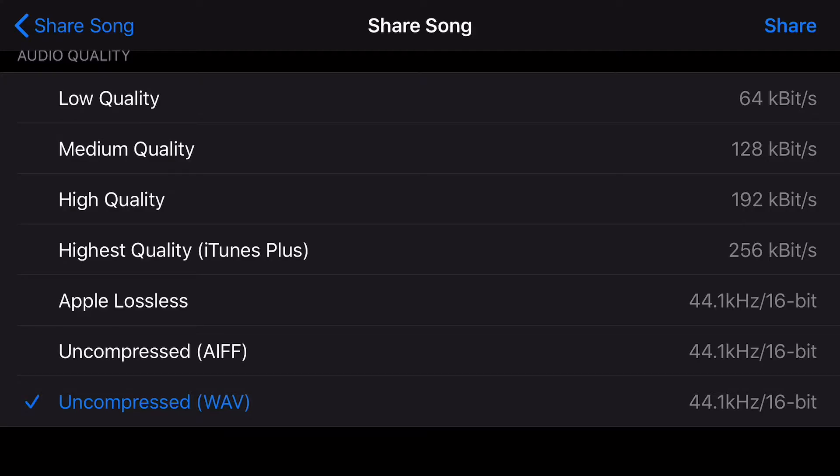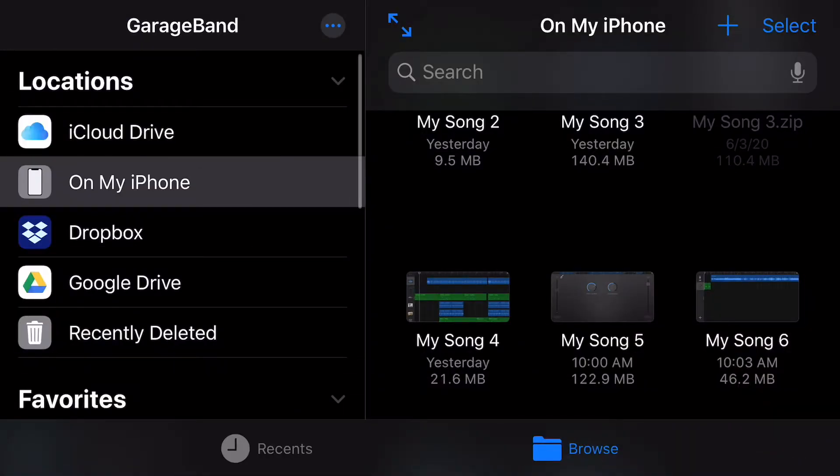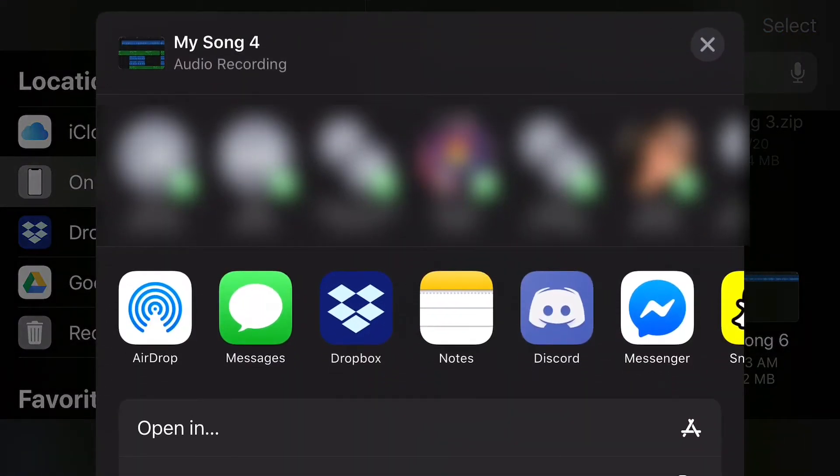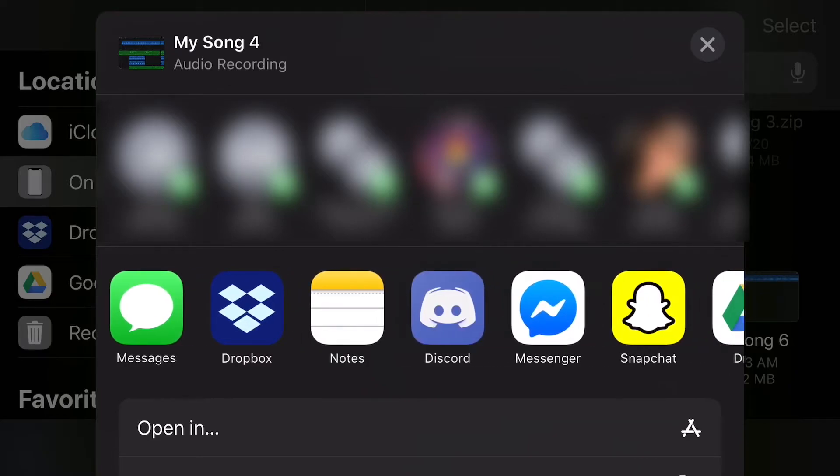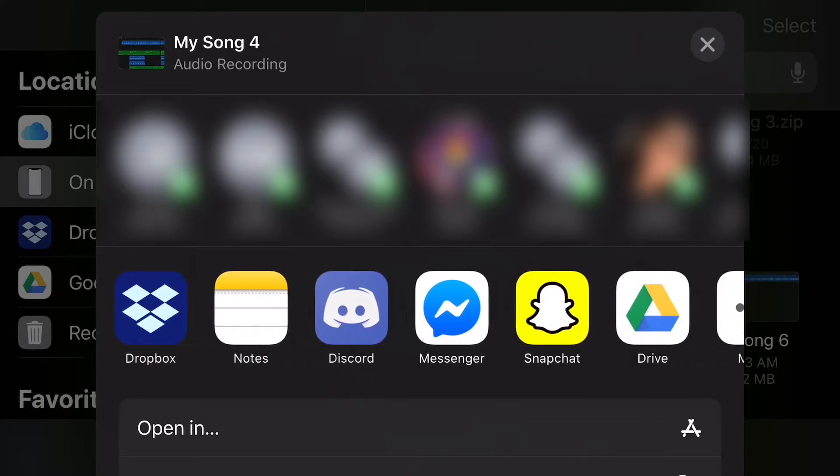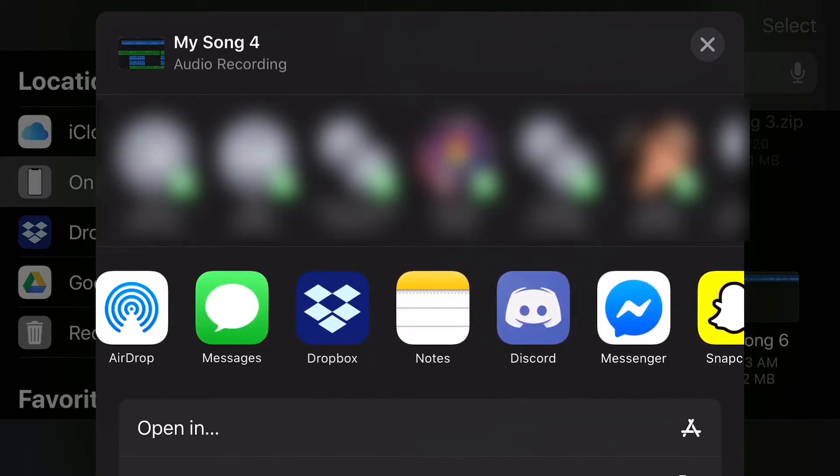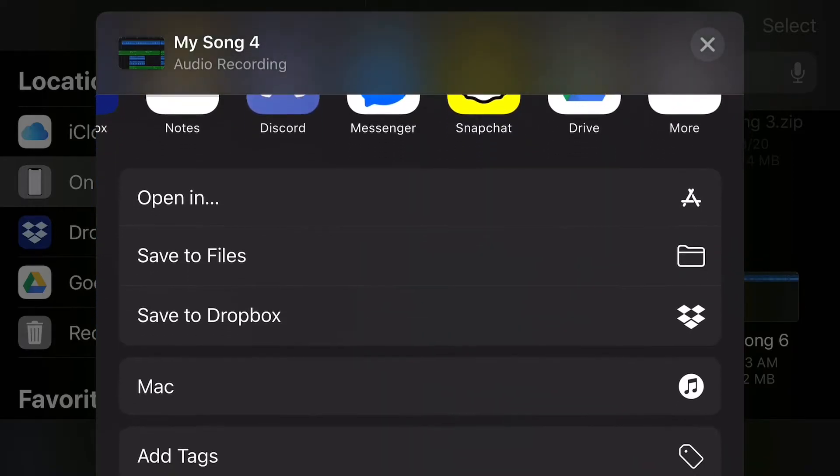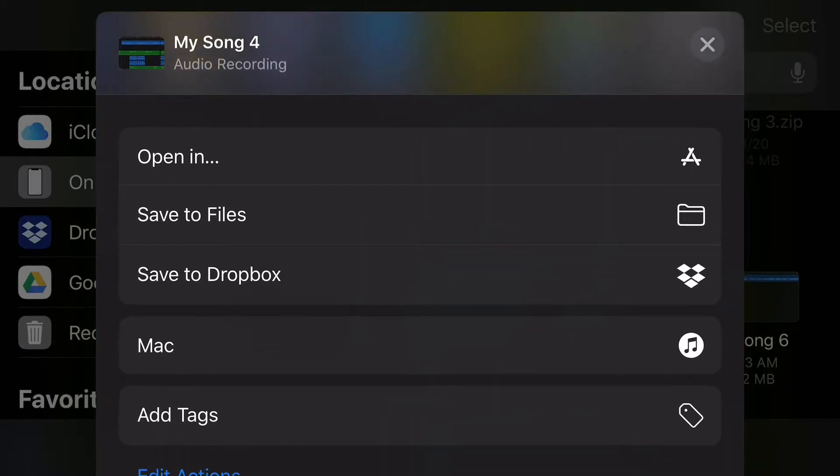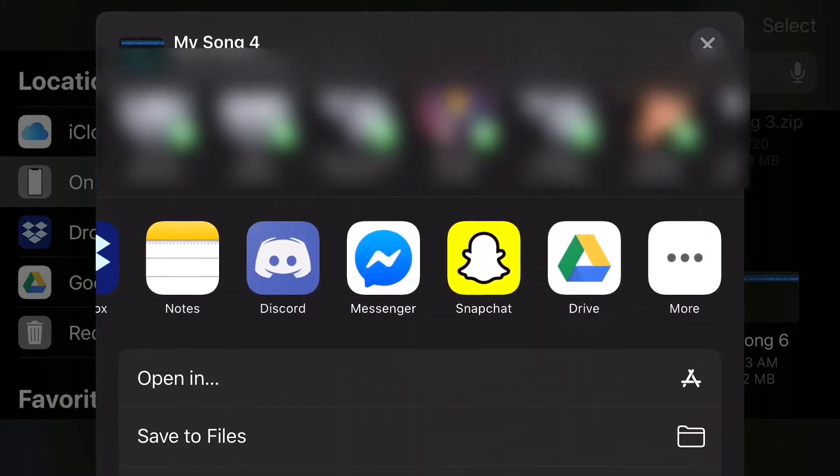So we're going to go ahead and hit the share button on the top right. That's going to bring us to this screen where you can select where you're going to be sending the project to. Now, you have a lot of different options here. Obviously, there's a space that I have blurred out that shows who all you can send the file to in a message, which is pretty much any of your contacts.